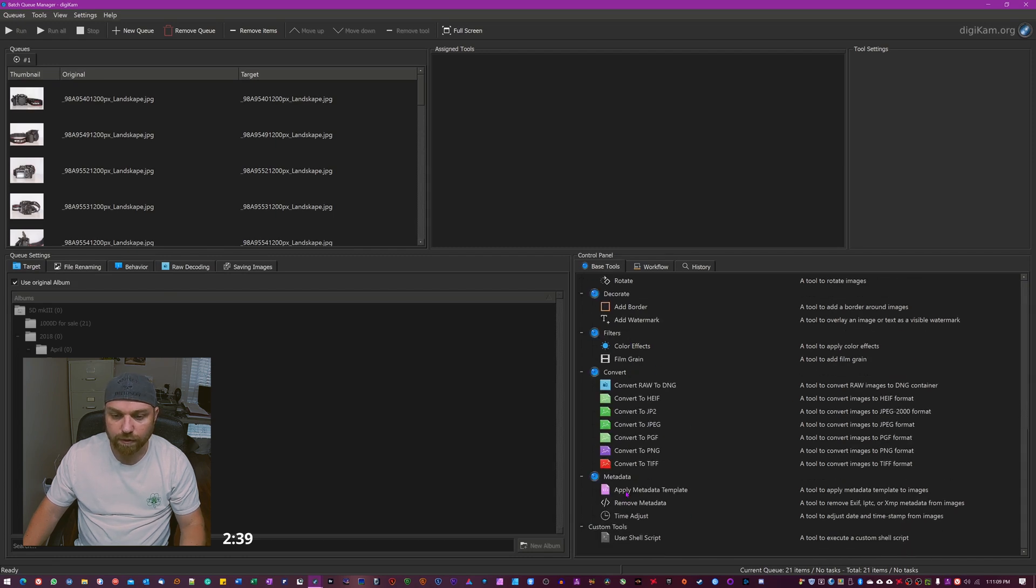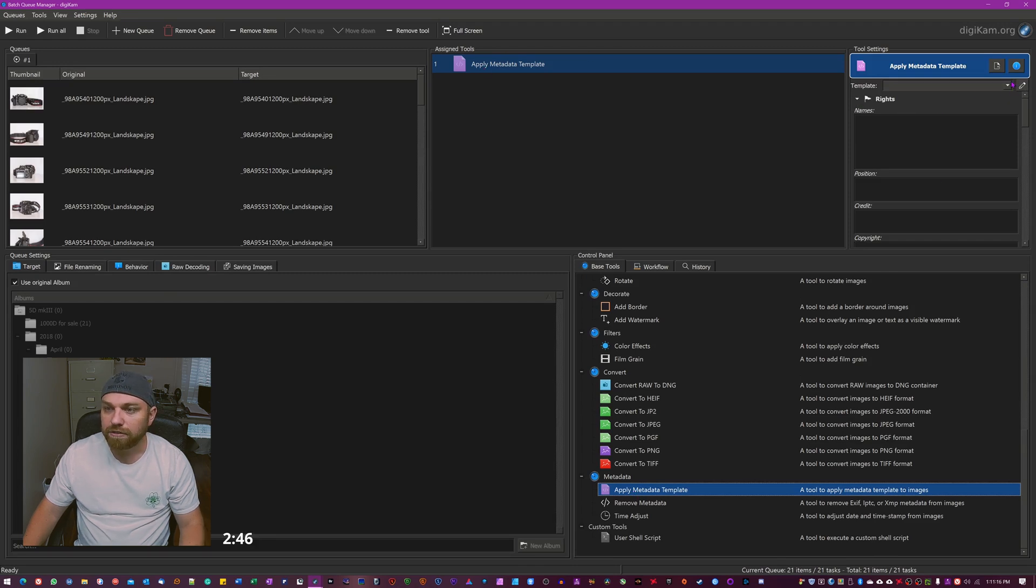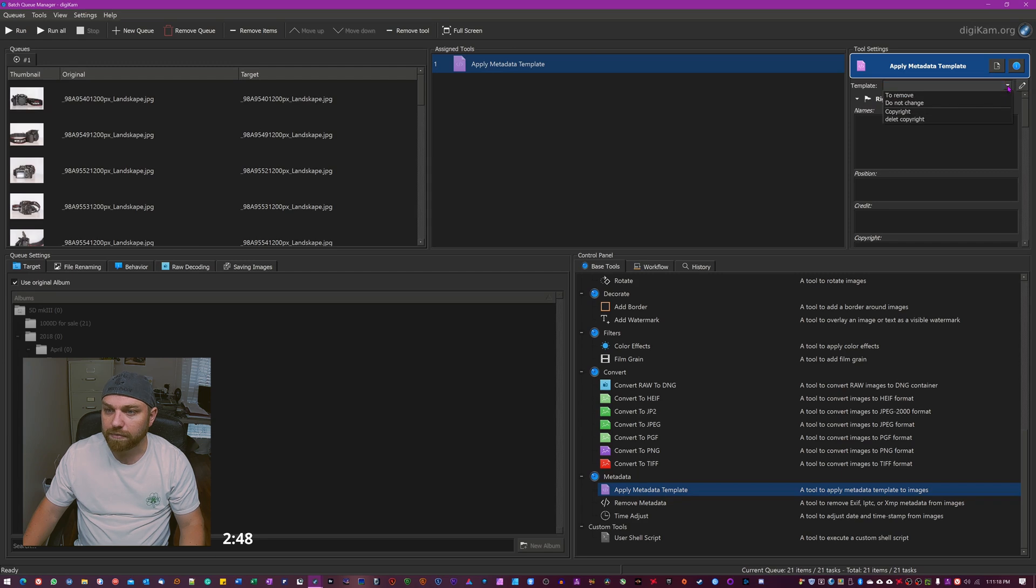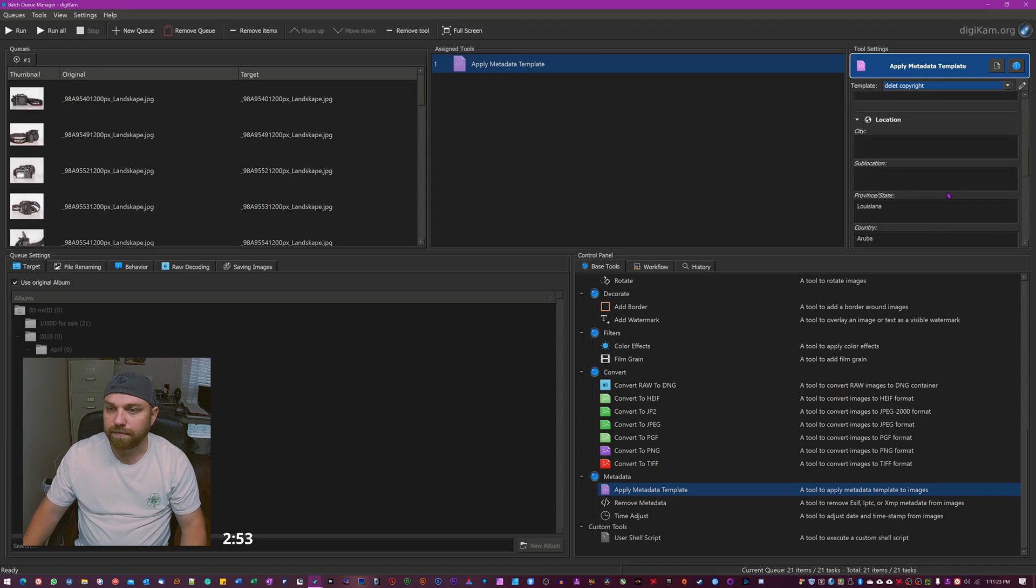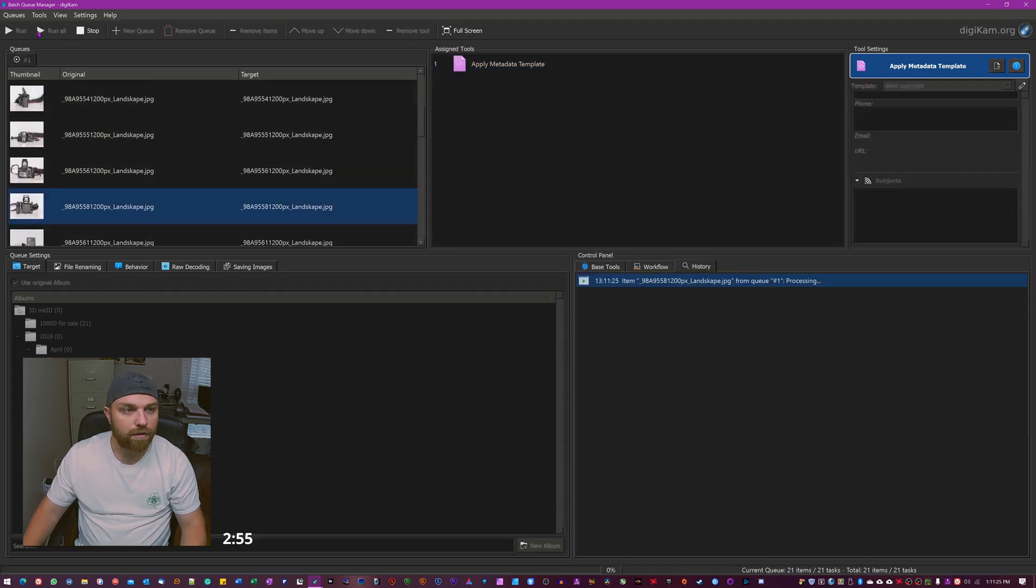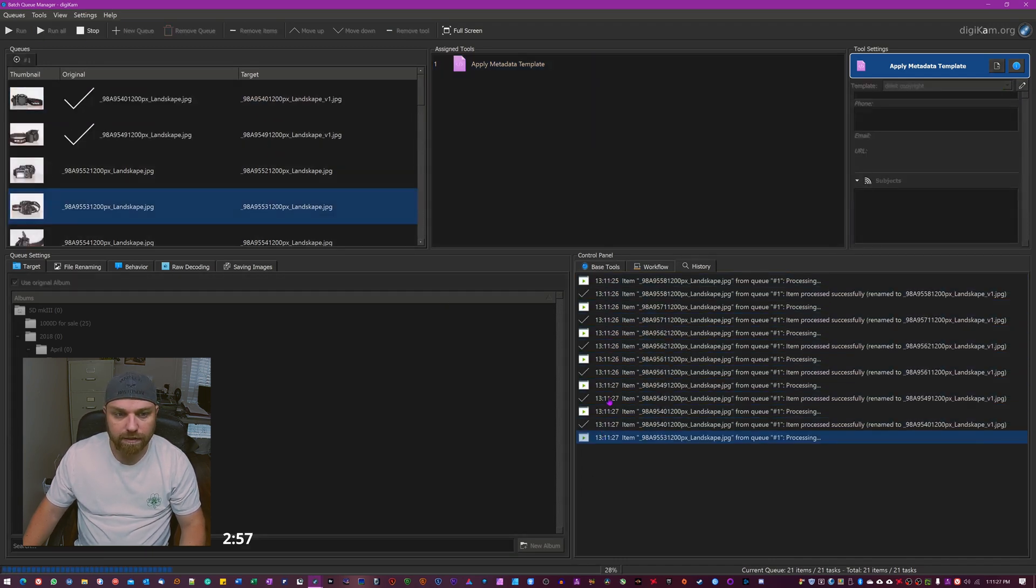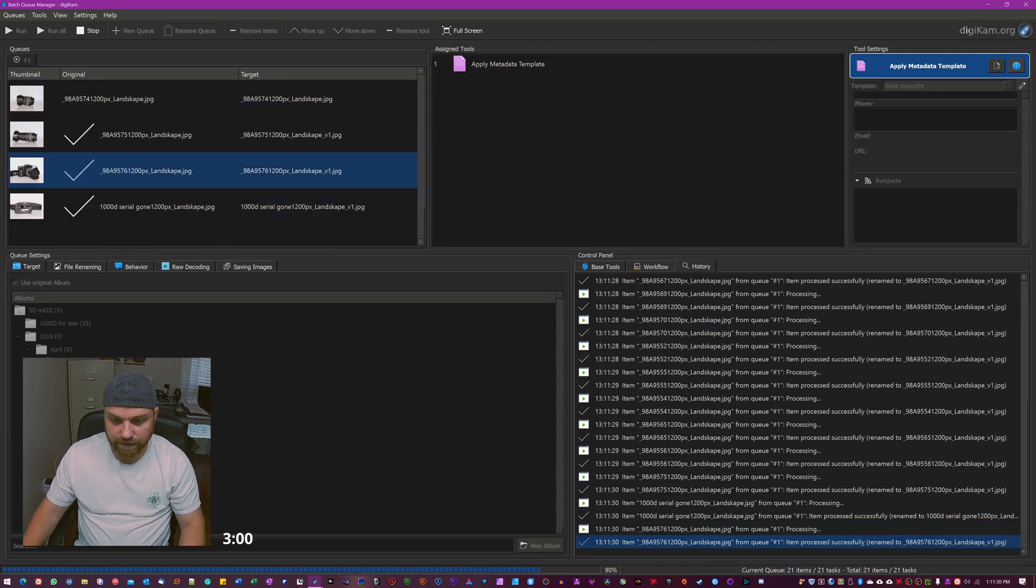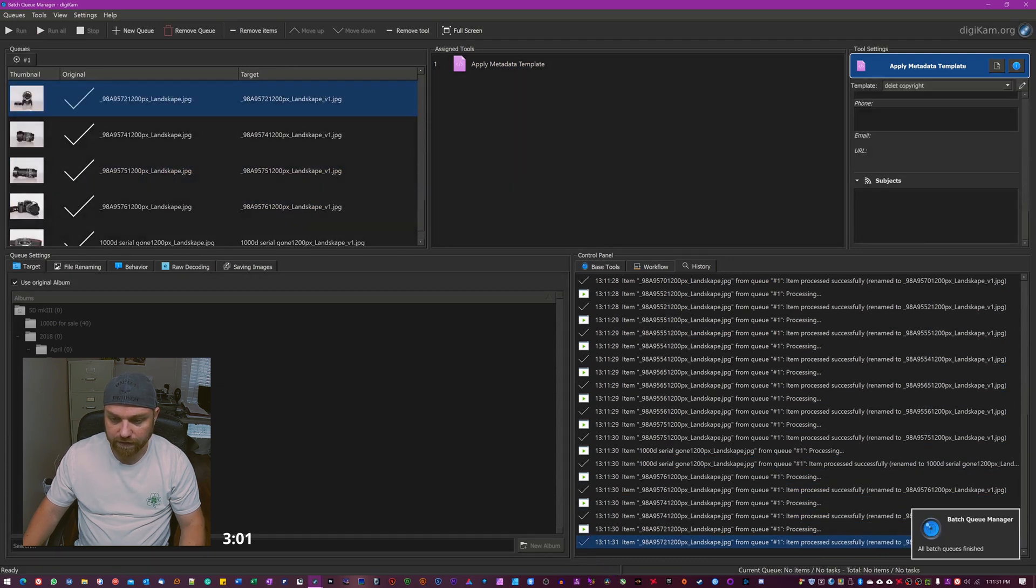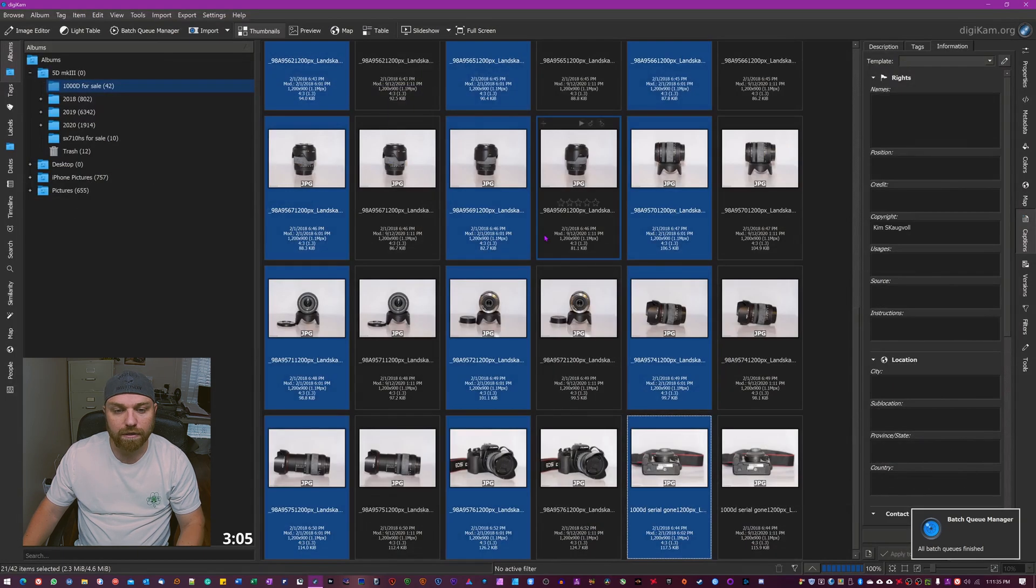But what you want to do, you want to go down here to Apply Metadata Template, double-click it and you can see it shows up right here. You have it here and then you just go on this little drop-down box and you choose the template you just made, and then you go Run All. Now you can see it works through it here, you can see we're already 67, 80, 50, 90, 100 percent - it goes really quickly.